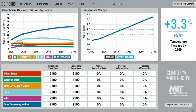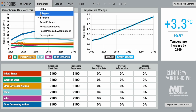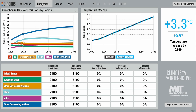Here we have the main C-ROADS interface, currently being viewed in six-region mode. To change modes, click on the simulation button to choose global mode or three-region mode, and the model will automatically re-aggregate.